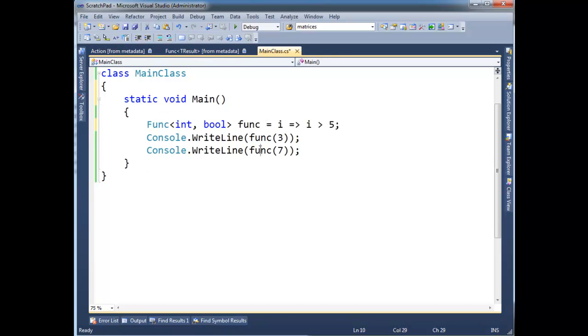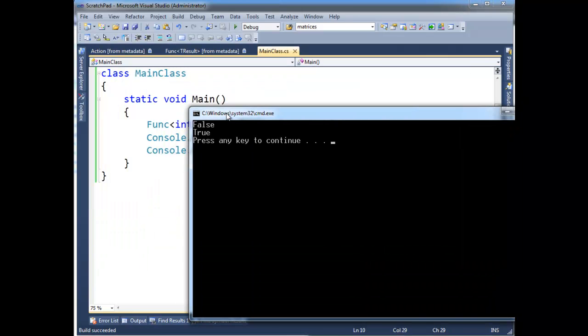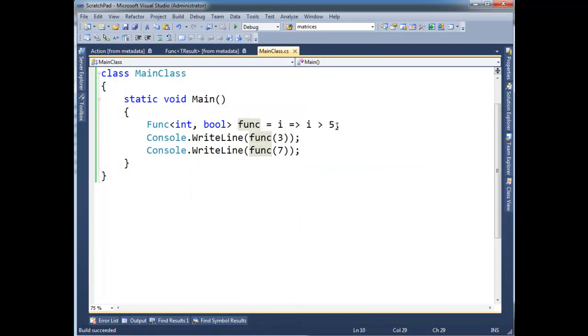Notice here I'm going to invoke func 3, 7. Three is, is three greater than five? No, so that should return false. Seven greater than five, that should return true. And sure enough, false and true.